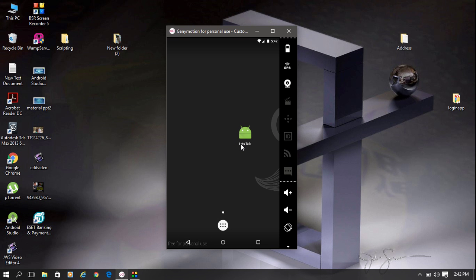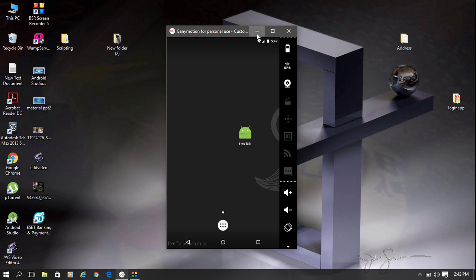Here is the Android application. Before going to start the development, I am going to show you the exact Android application that we are going to make.